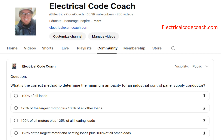What is the correct method to determine the minimum ampacity for an industrial control panel supply conductor? The correct answer is 125% of the largest motor and heating loads plus 100% of all other loads.